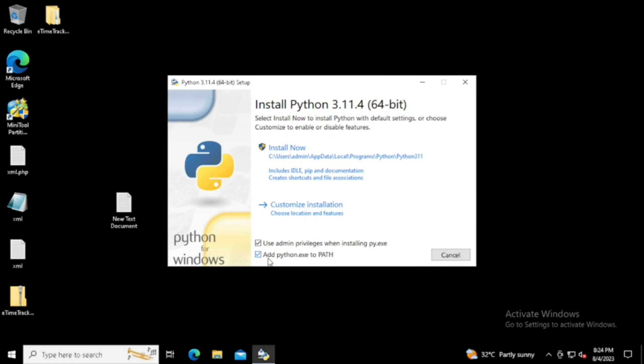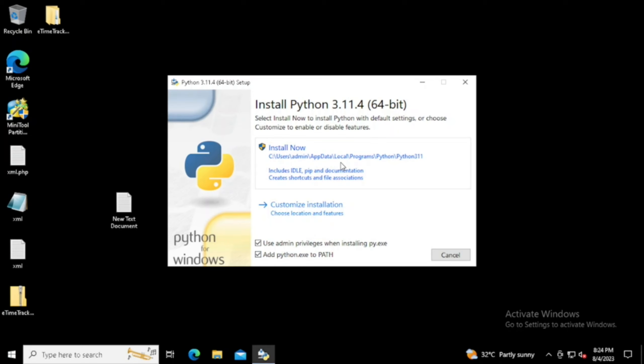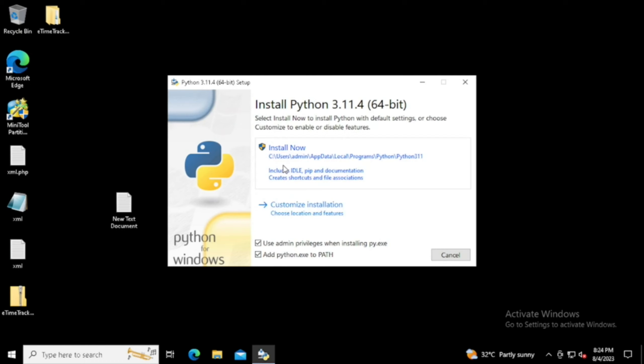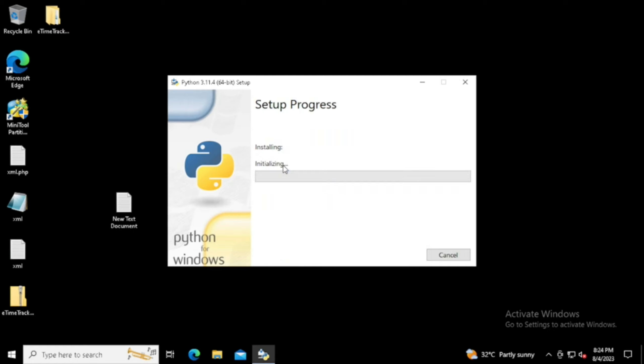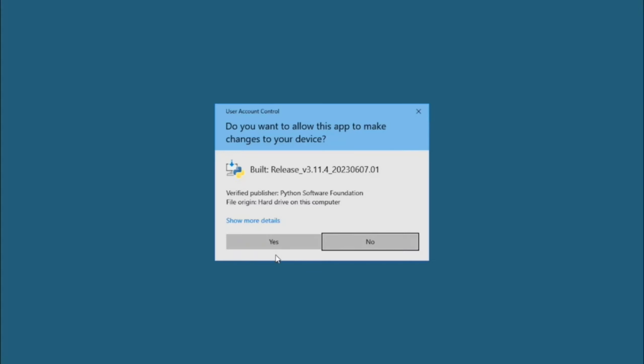Select the Add Python.exe to PATH option, then press Install Now. If you want to customize, we can customize the installation for particular packages. Here I am using the Install Now option for installing all the packages.